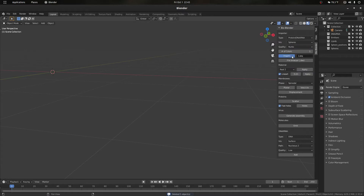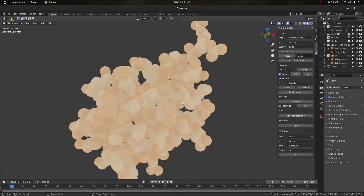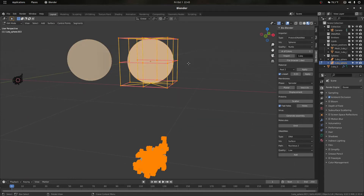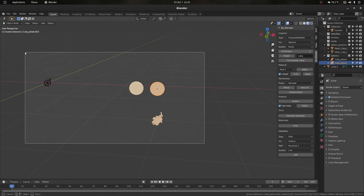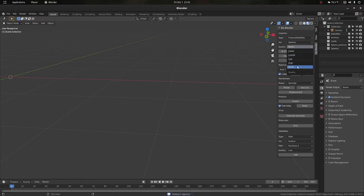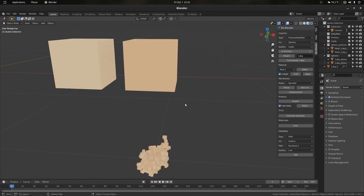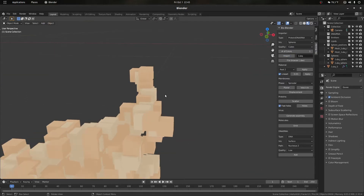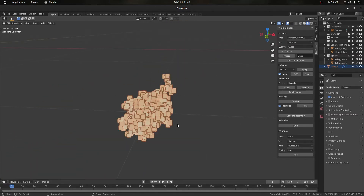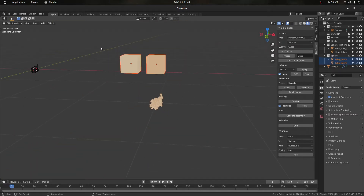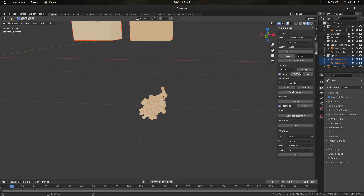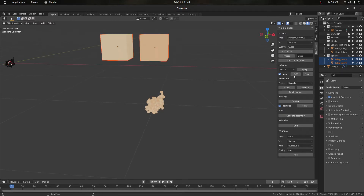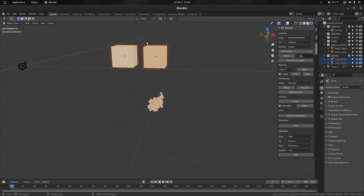If we delete this, we can go to NURBs — here instead of having a mesh sphere we get a NURB sphere, and if we go into edit mode this is what it looks like. Then if I go to high quality I just get a mesh with more vertices, similar to low and lowest — it just changes the number of vertices. Then we have cubes, which gives us cubes instead of spheres at those atom positions.